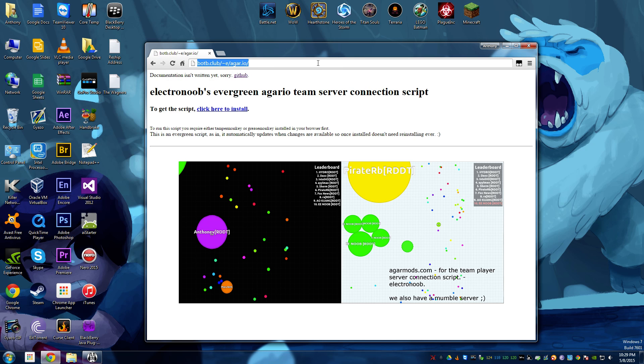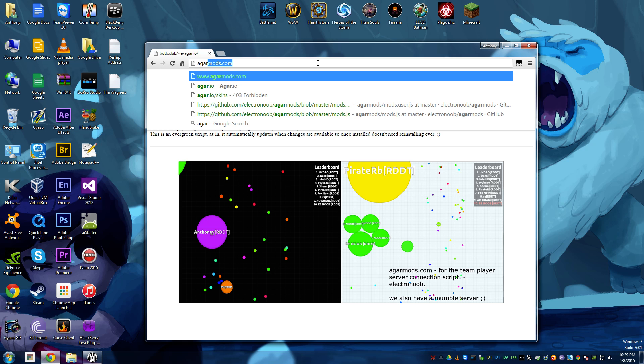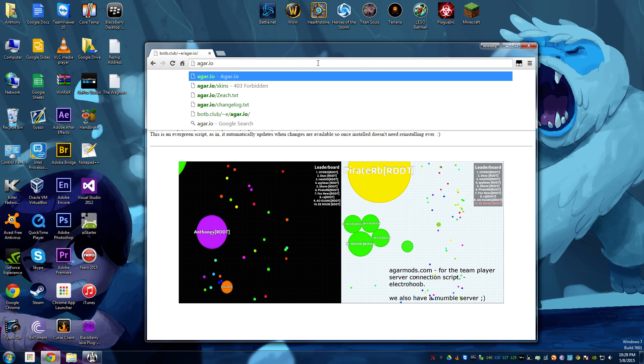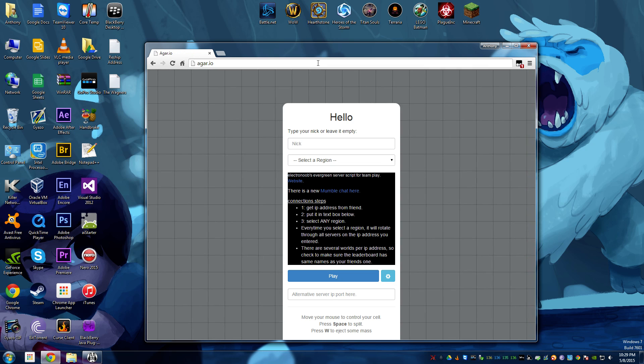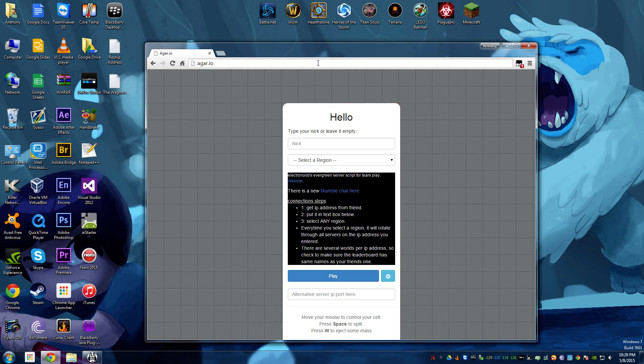So, now let's go to agar.io, and hit Enter. And there's the script. All done.